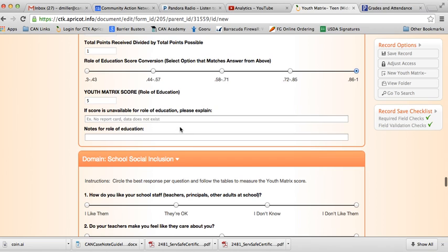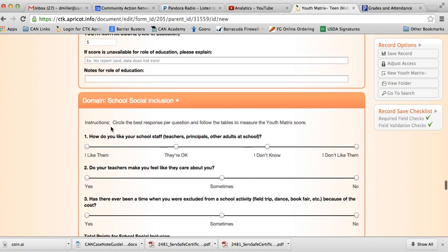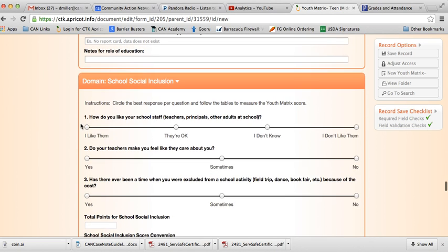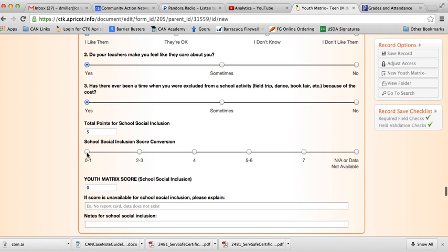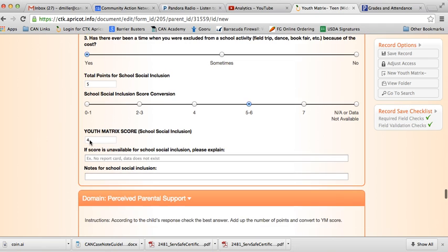Really, there shouldn't be any instances of data not existing for these interview ones. It's more of just being able to find the time to conduct the interview. So then here for school social inclusion. Again, asking these questions and marking down their responses. Actually, I'm going to click that one. So here's a total of five points, and we're going to mark the five-point mark spot, and there's our youth matrix score.